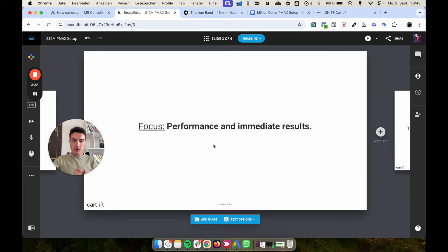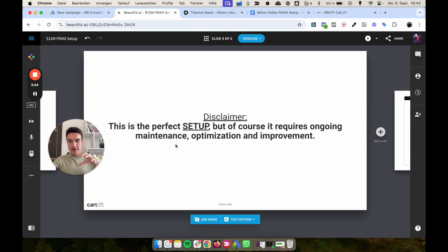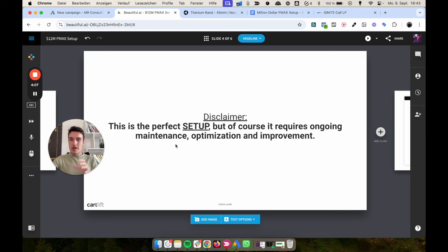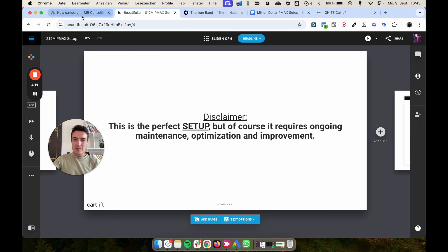The focus of this video is performance and immediate results — not branding or infinite budgets. A quick disclaimer: this is the perfect setup, but it requires ongoing maintenance, optimization, and improvement. When we work with clients, especially with large budgets, we constantly refresh, optimize, add new asset groups, and add new campaigns. You have to keep your campaign in shape.